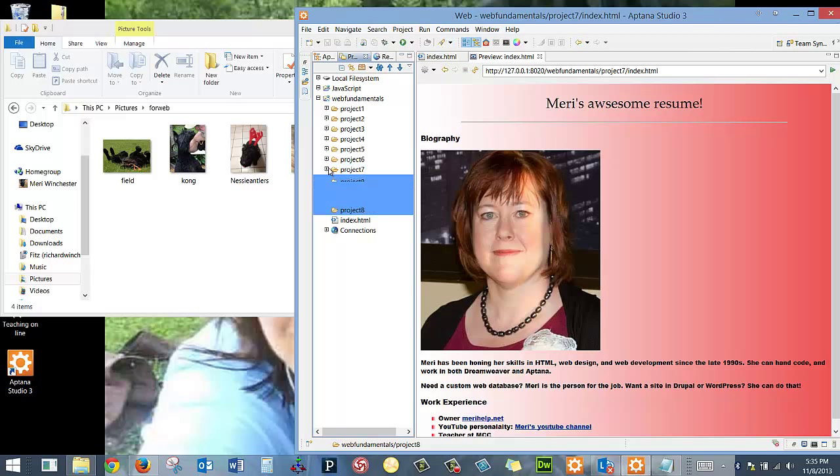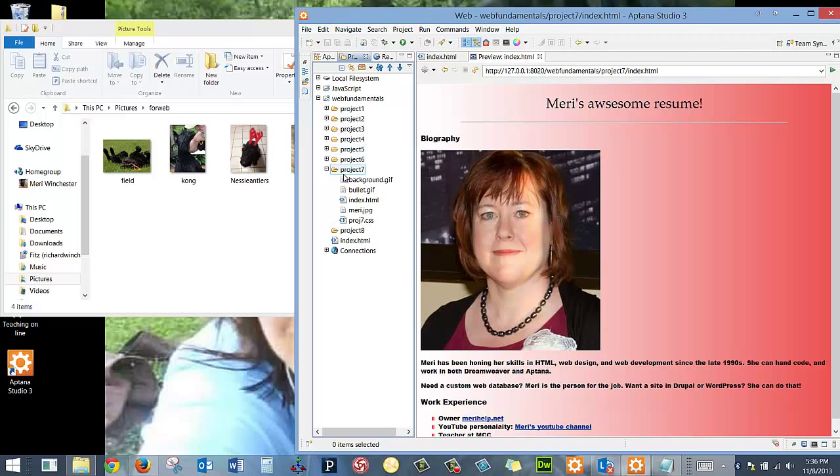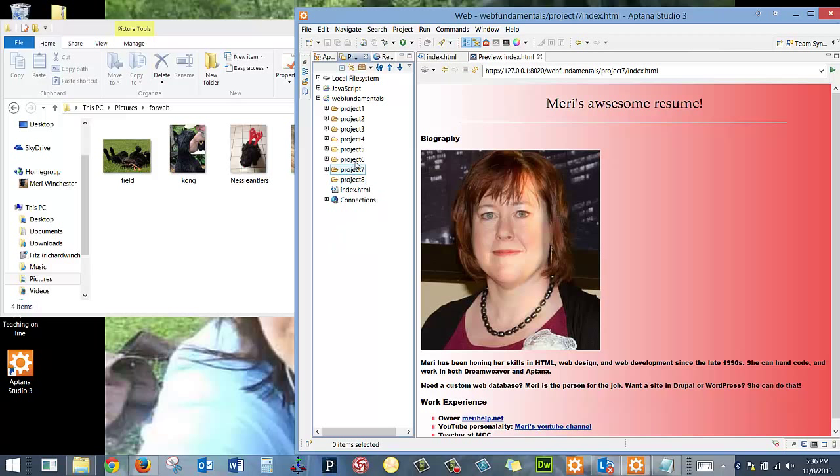In each folder, you'll see that I have at least one index file. The reason that we're doing each project in a separate folder is that as we become more advanced, we may have images, we'll have our index page, multiple pages, and cascading style sheets. So each project should have its own folder, no spaces in the names, and everything being lowercase.